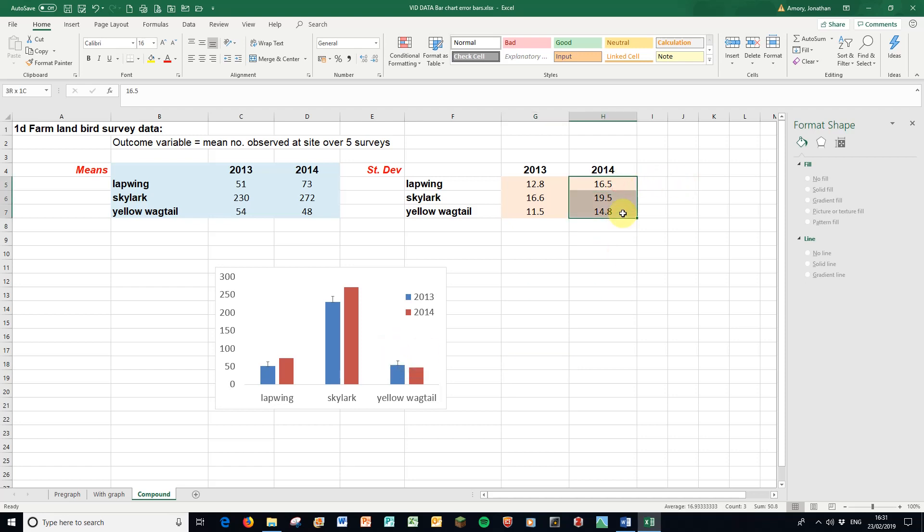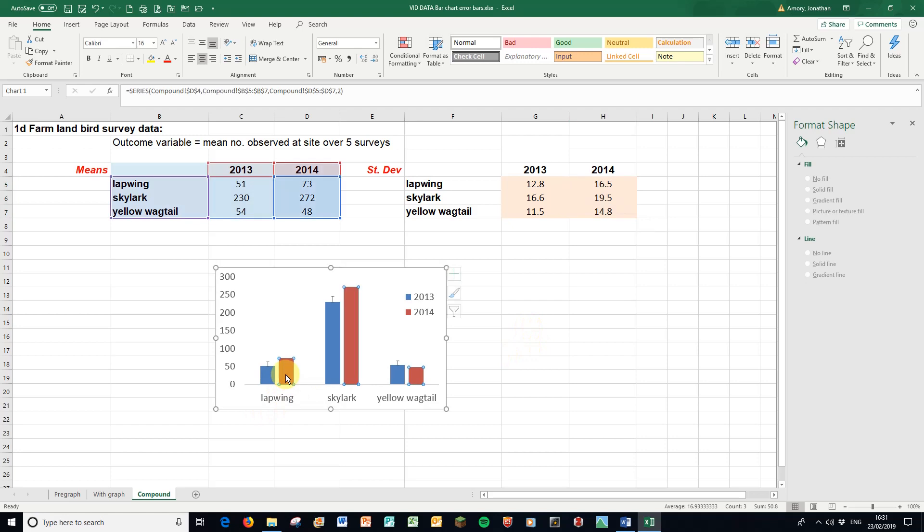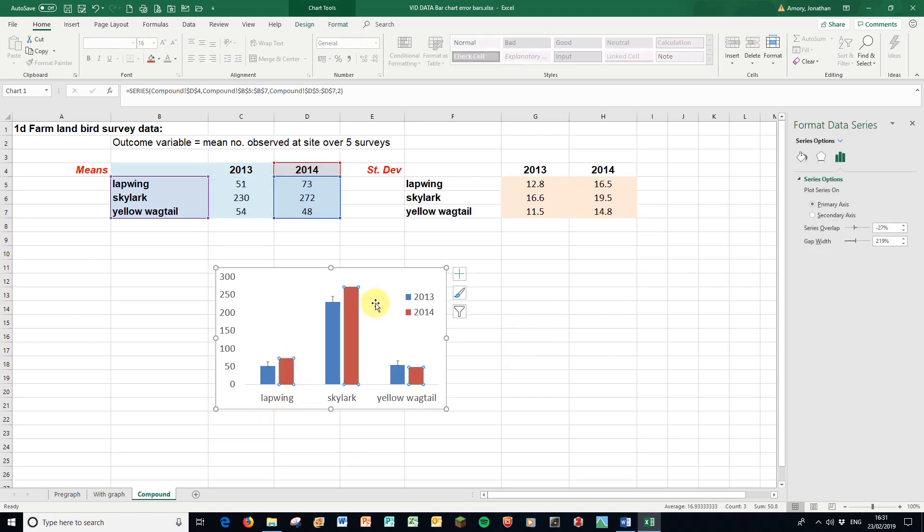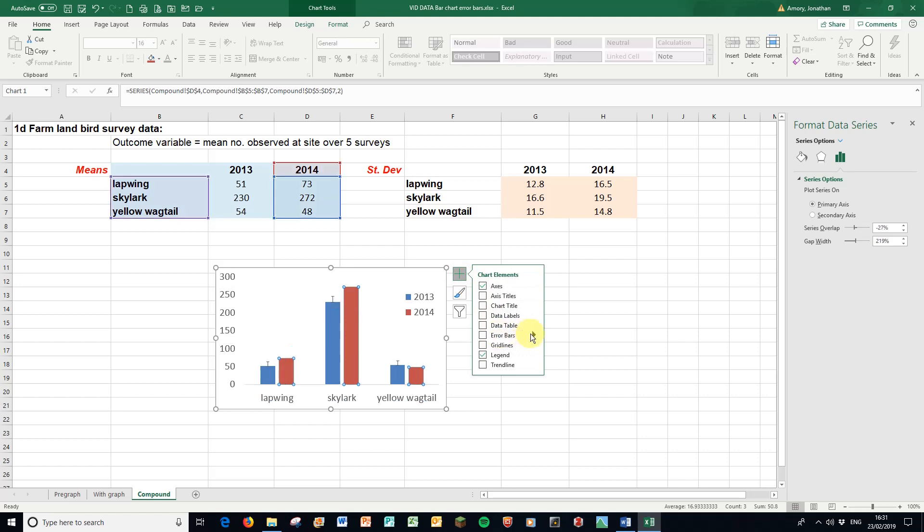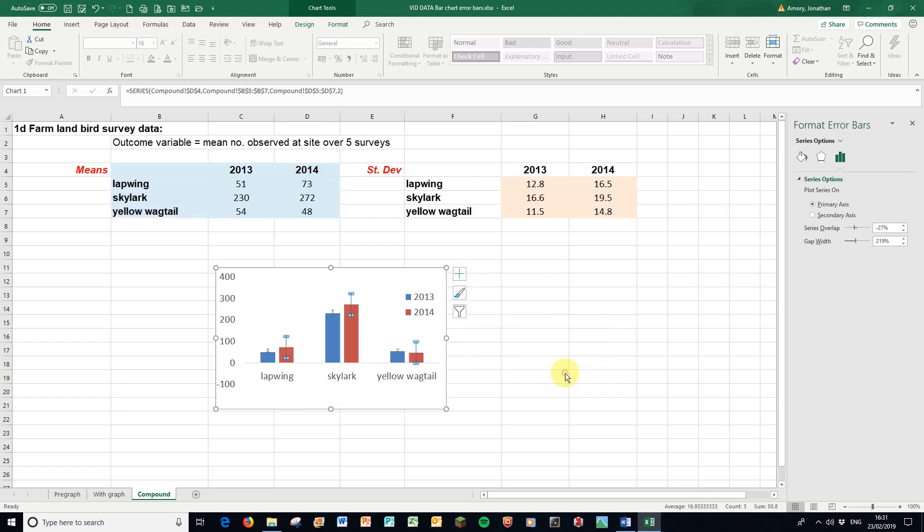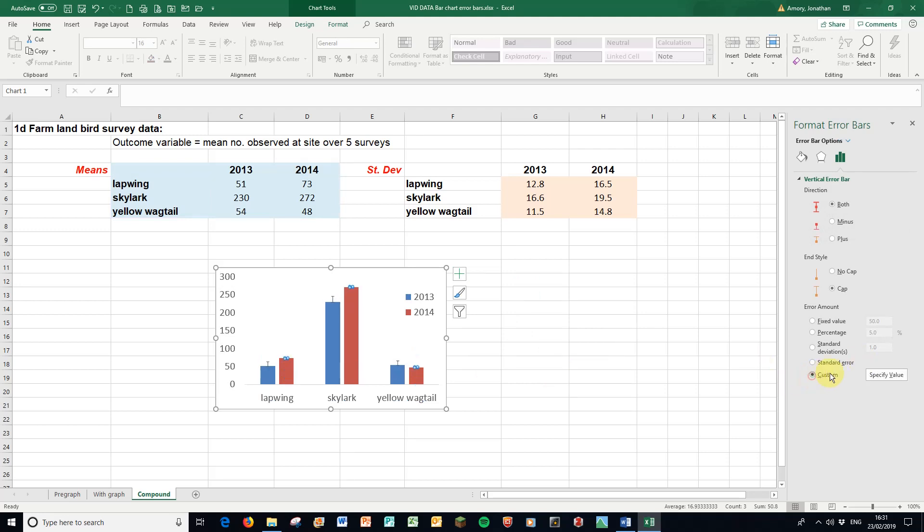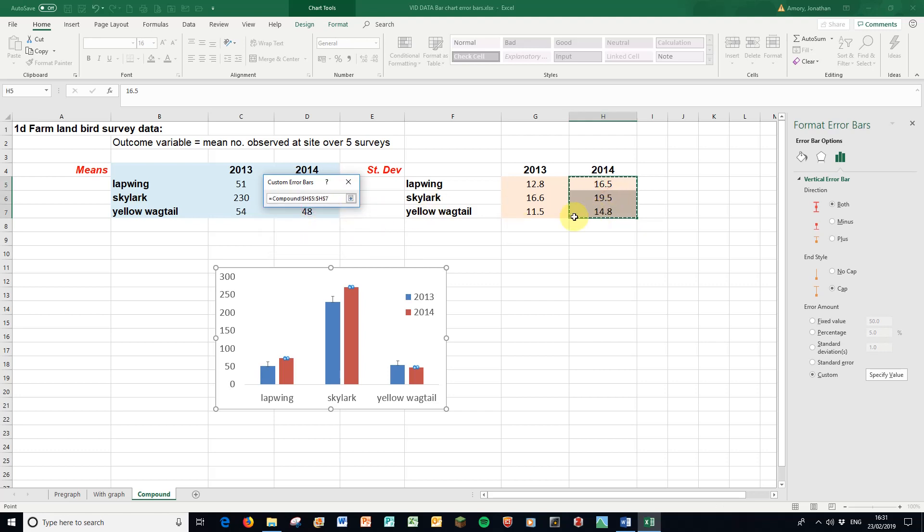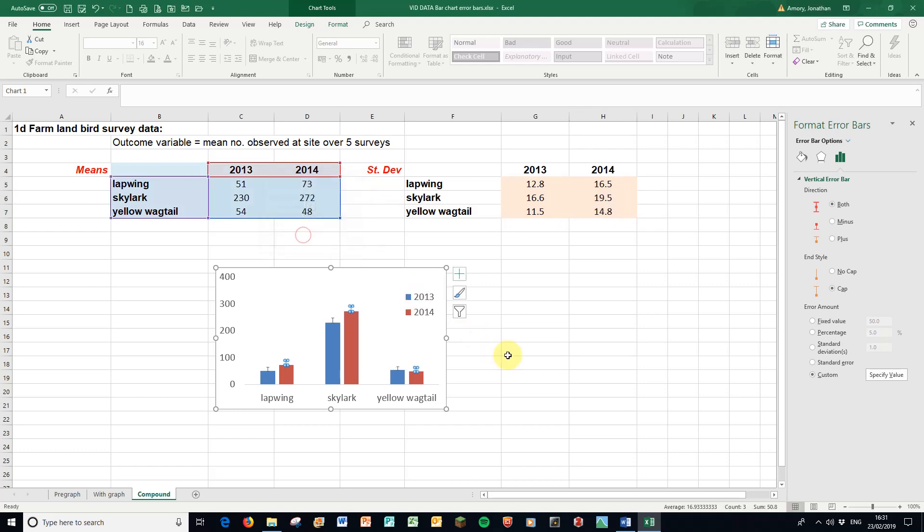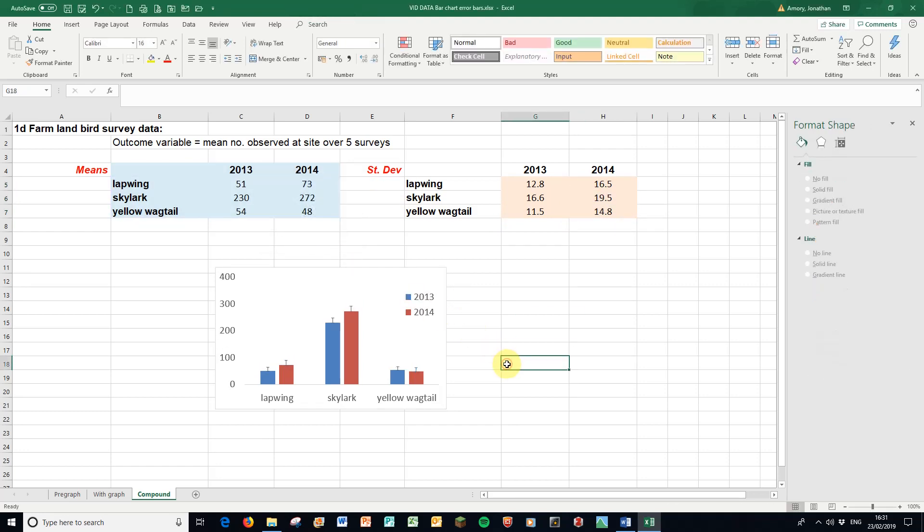I now want these as the error bars for the red bars. So I click the red bars once, so I've got all three selected. Plus, go to the error bars again, click there, more options, custom, specify value. And this time I'm going to click on this up arrow, choose the data I highlighted earlier, back down. Okay. There's both sets of error bars on there.